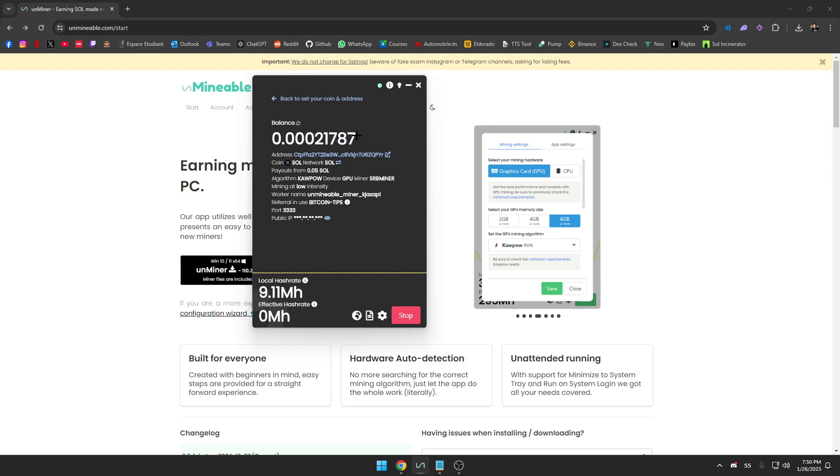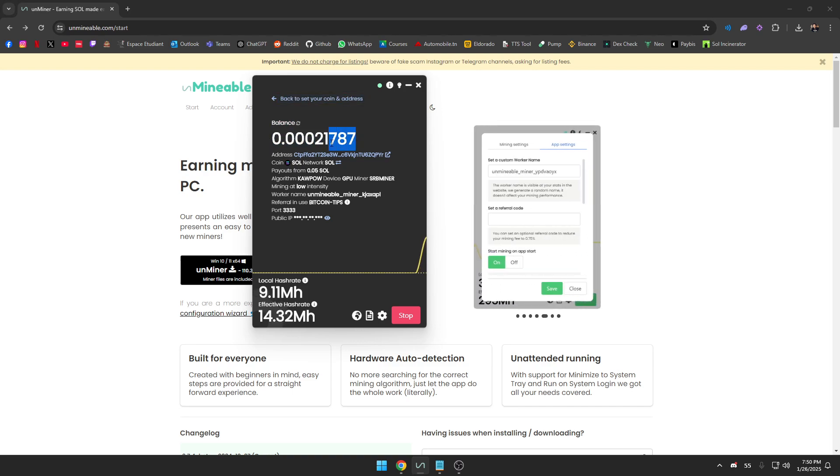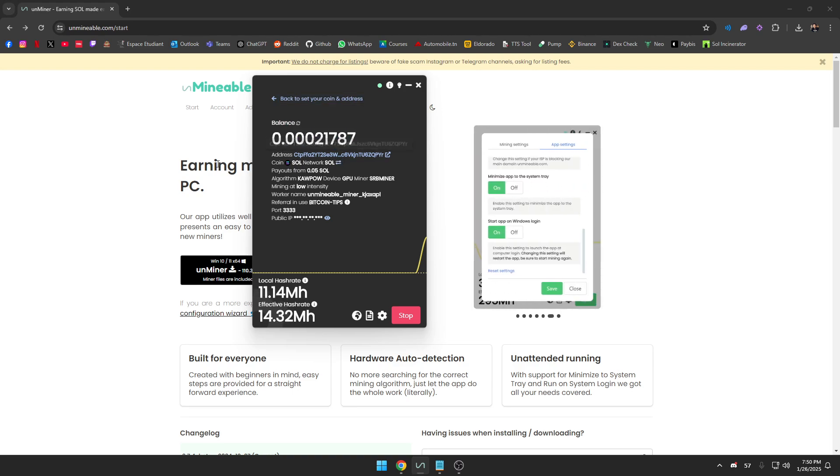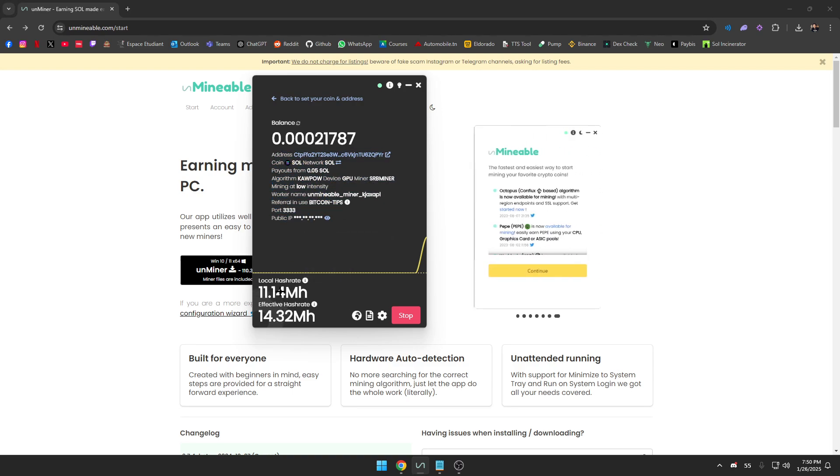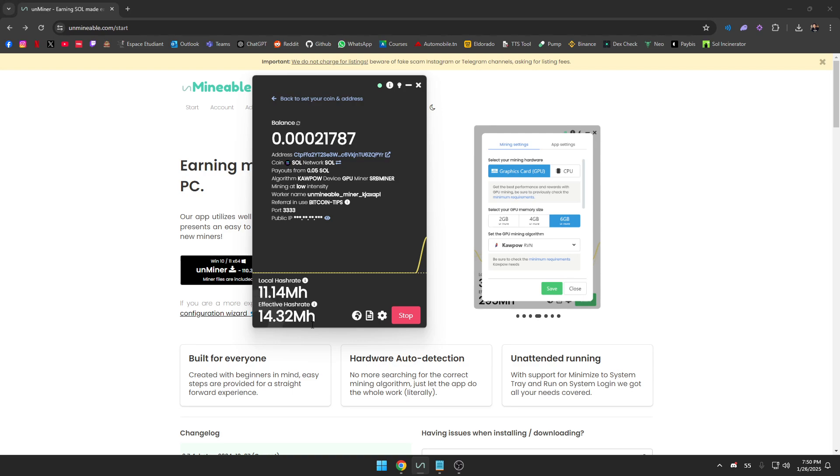As you can see guys, I've been mining for a couple of hours here and you can already tell that my balance is up. I have 0.0002, and this has been done in like 10 hours. You can see the information listed here. You can see that the local hash rate for me is 11 MH/s and the effective hash rate is 14 MH/s.